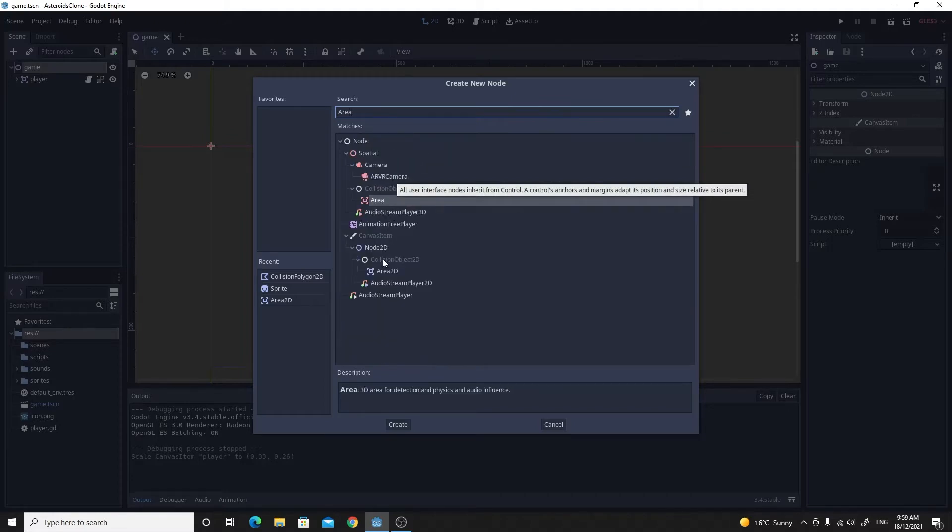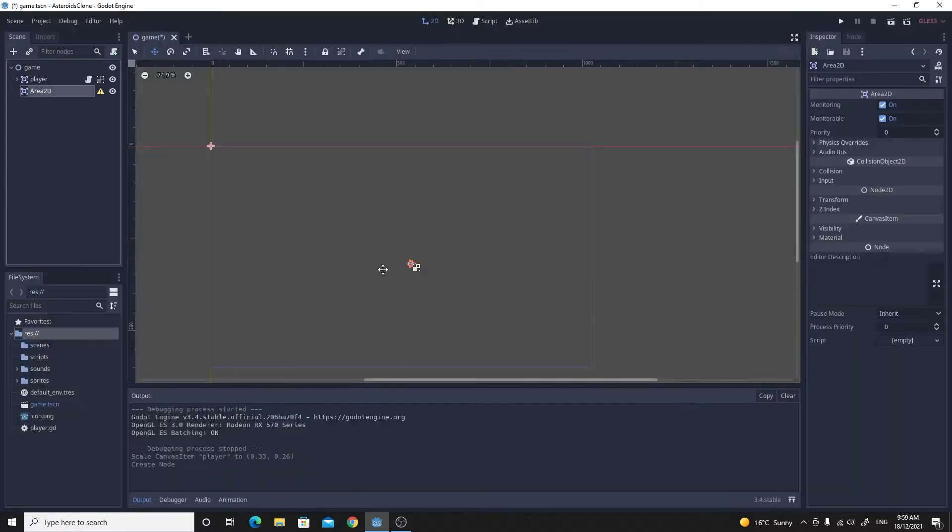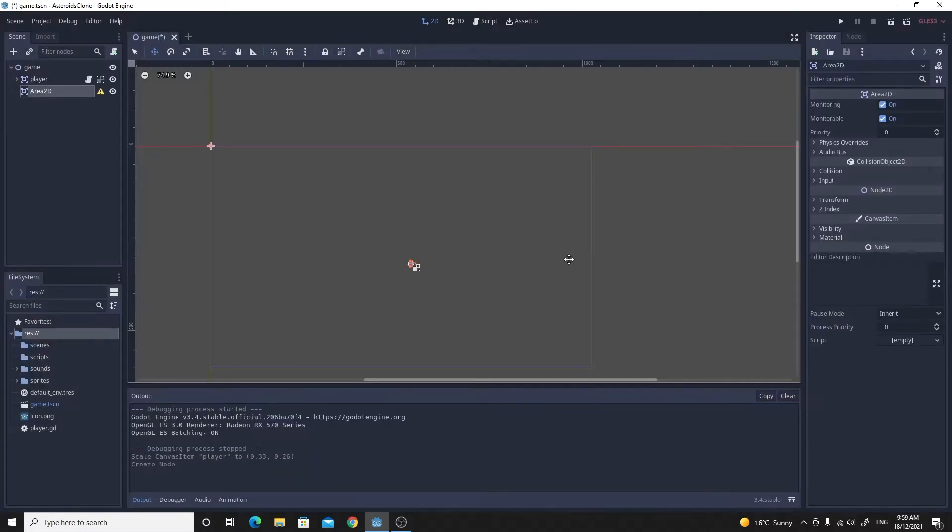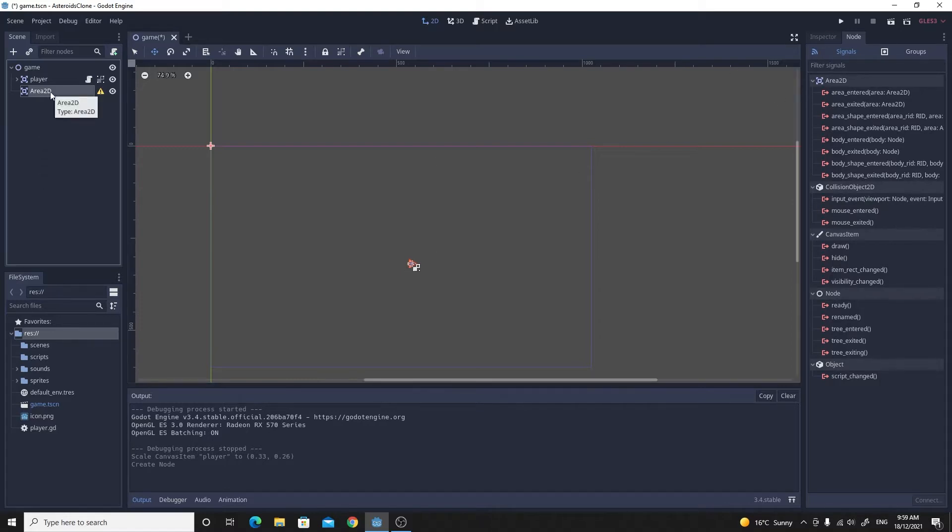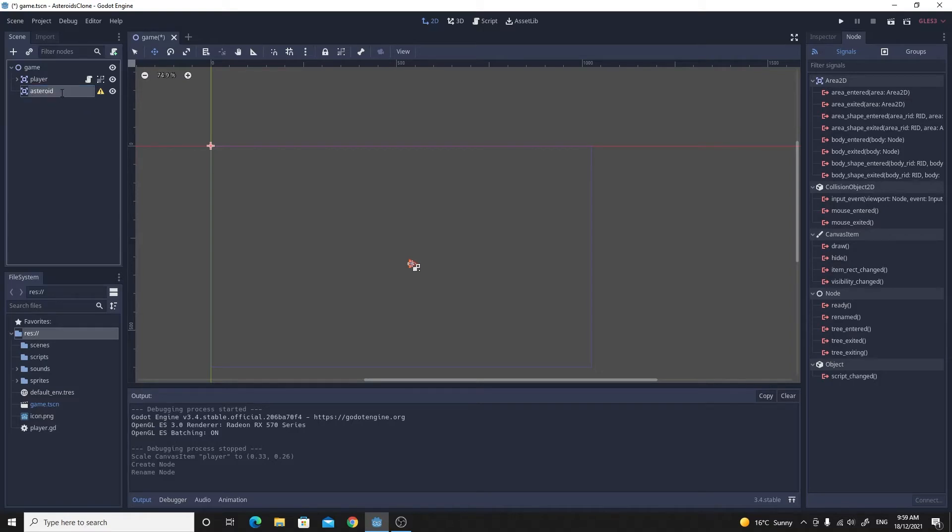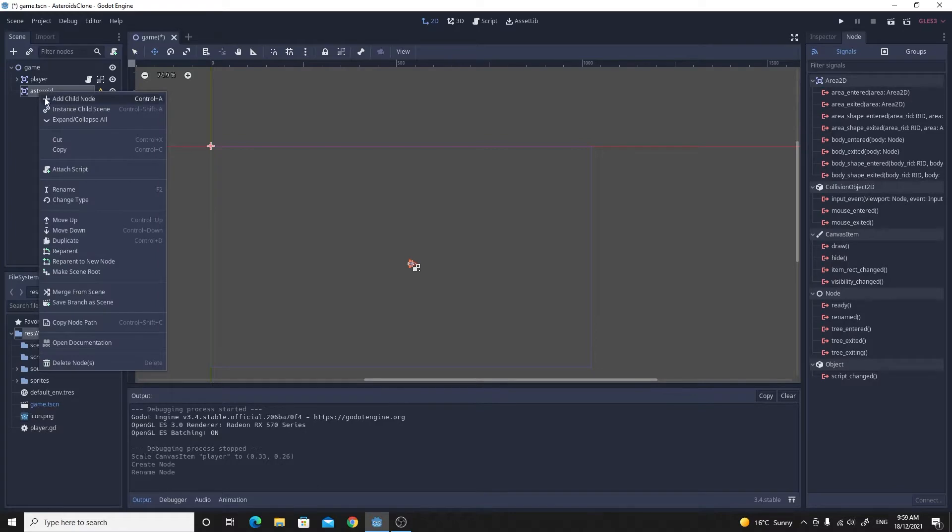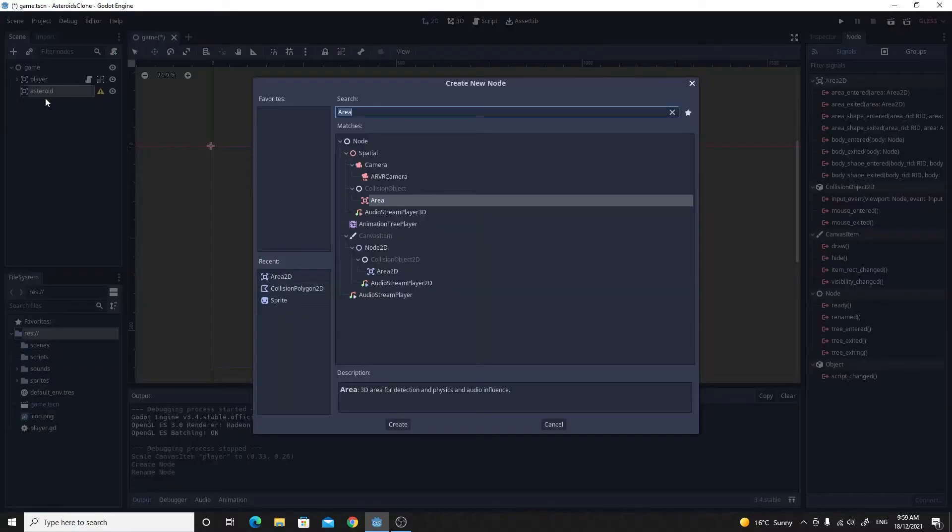Again, inside those signals, there's an area entered where the area enters, so for example the player or a bullet when we finally make one. We're going to rename this to asteroid, and again we'll need to make all the parts for this. So we're going to add a child which is going to be the actual sprite.